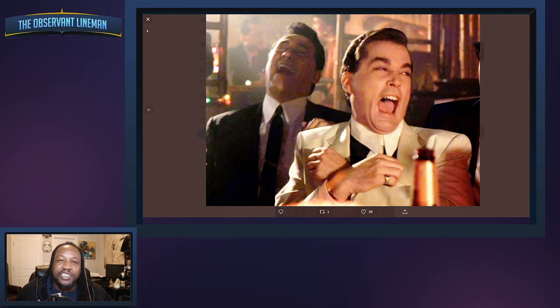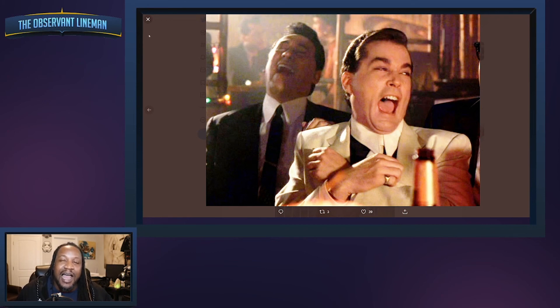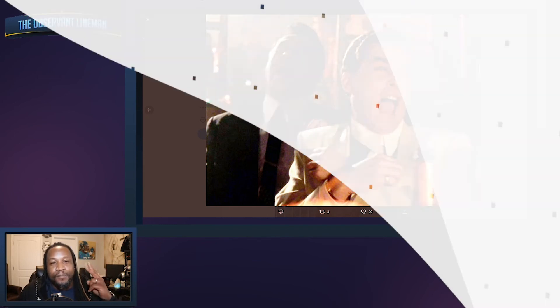Tell me what you guys think. Leave comments below, hit the subscribe button, hit the like button, hit the notification bell to make sure that you're alerted each and every time I drop a video. I'm your Observant Lineman and I will catch you guys on the next video. Peace.